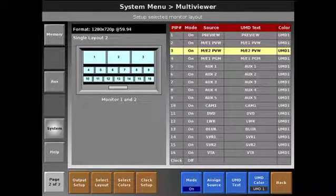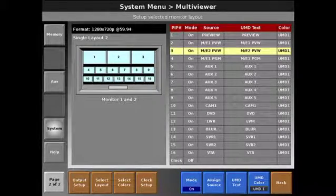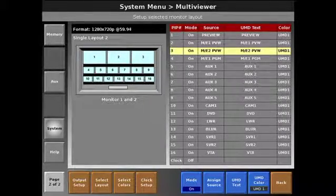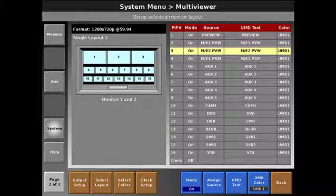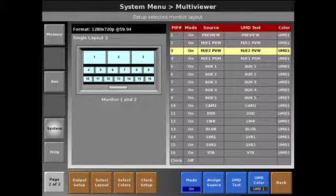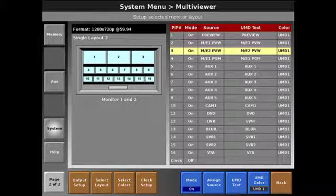So I've got preview, ME1 preview, and ME2 preview. These are where I'm going to be able to set up my effects before I make them happen.